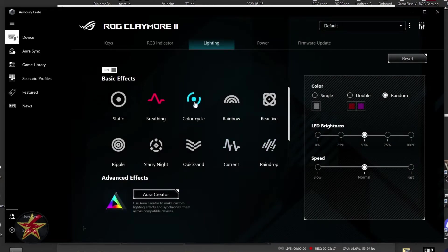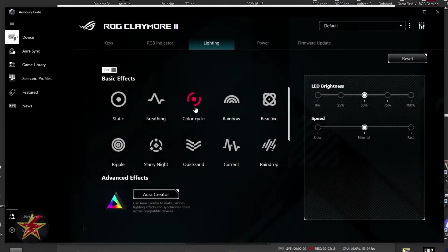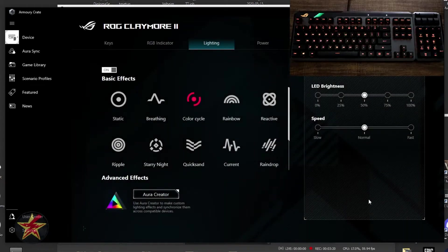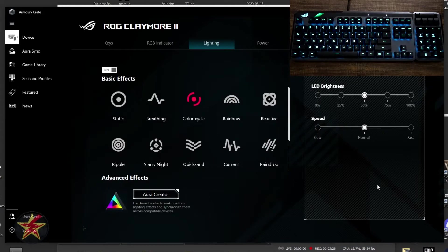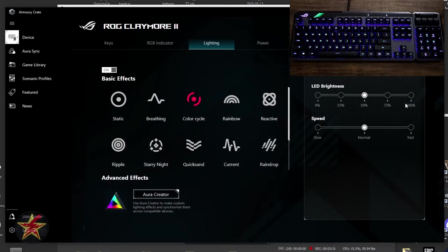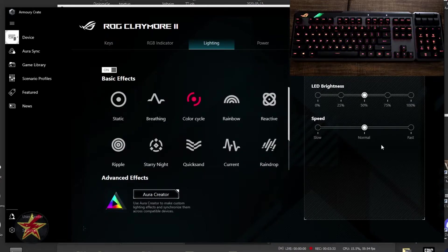We're going to move on to color cycle. And here we go. This is our color cycle. There's no option for you to change the colors. You can change your LED brightness and your speed just like you could before.